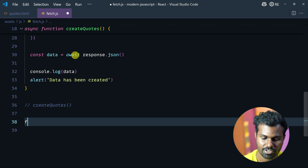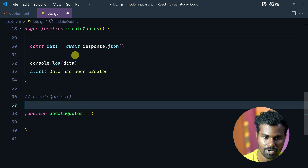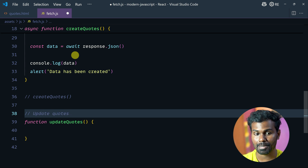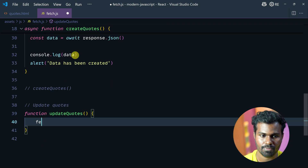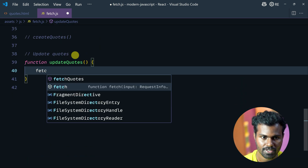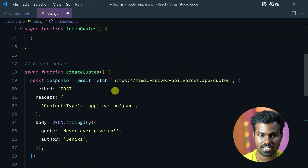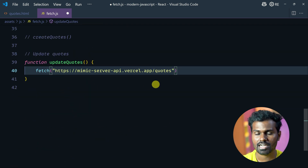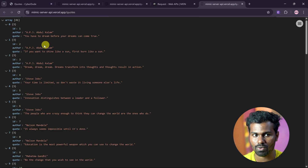And next, if you want to add a new function, this is the update codes. What is the resource update? Then fetch. We can select fetch. This is the same URL. In the quotes, it will give us all the quotes.